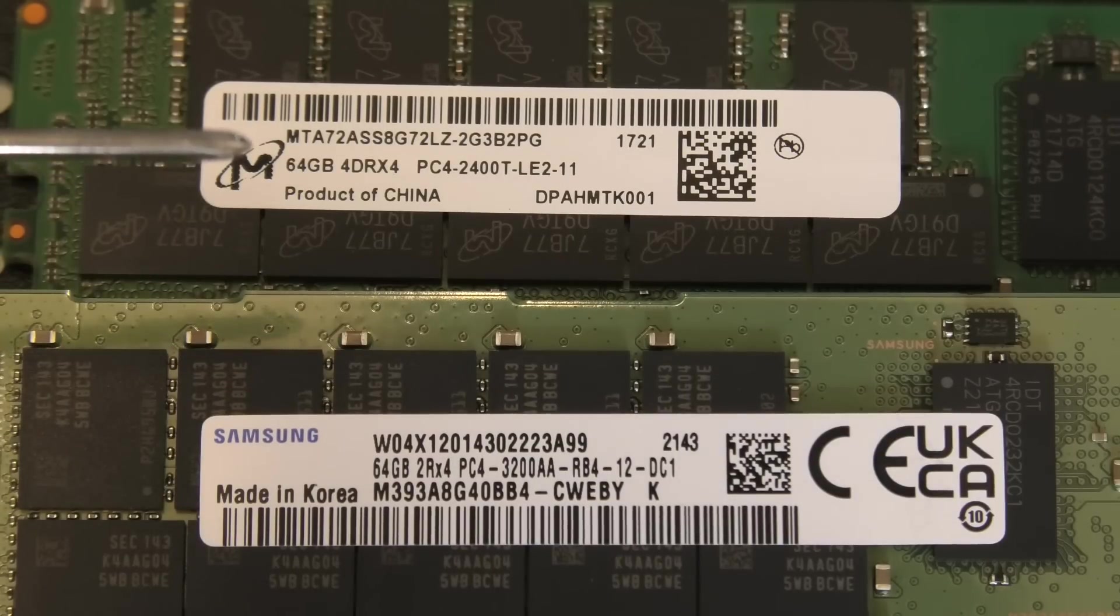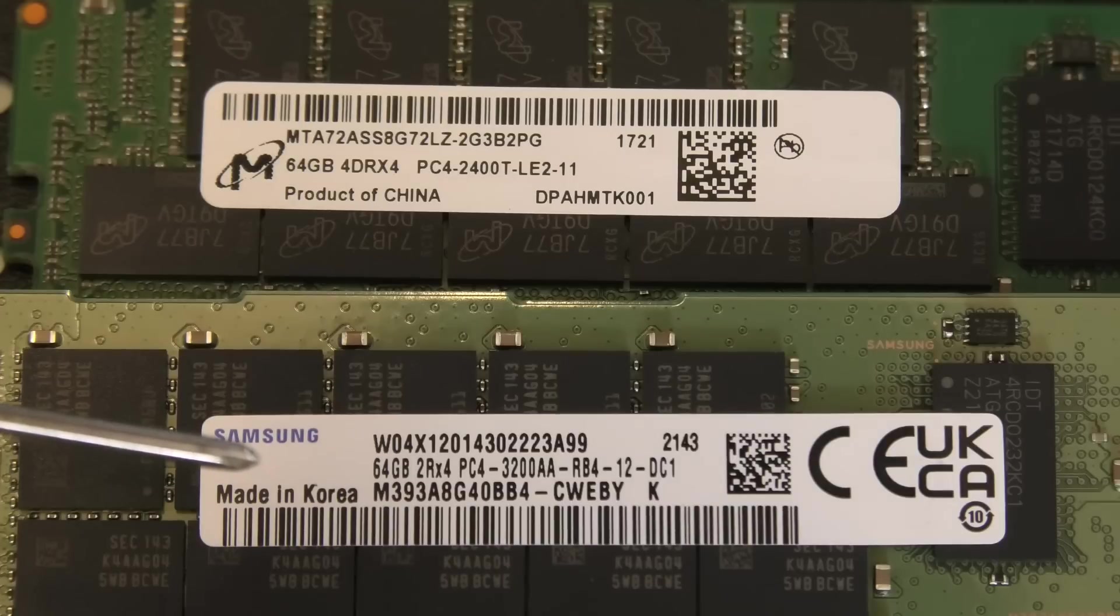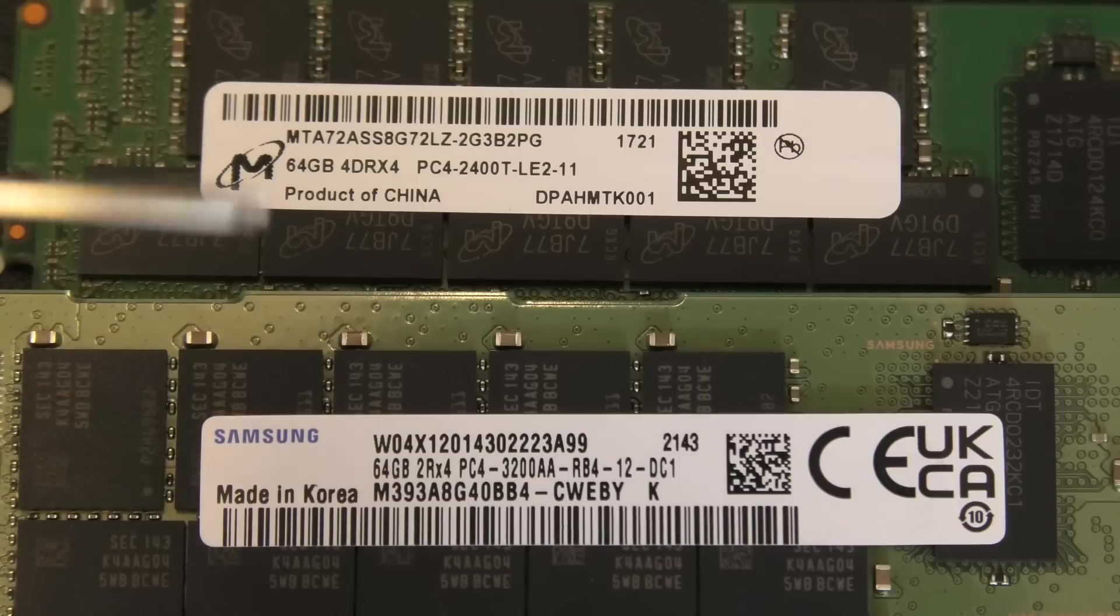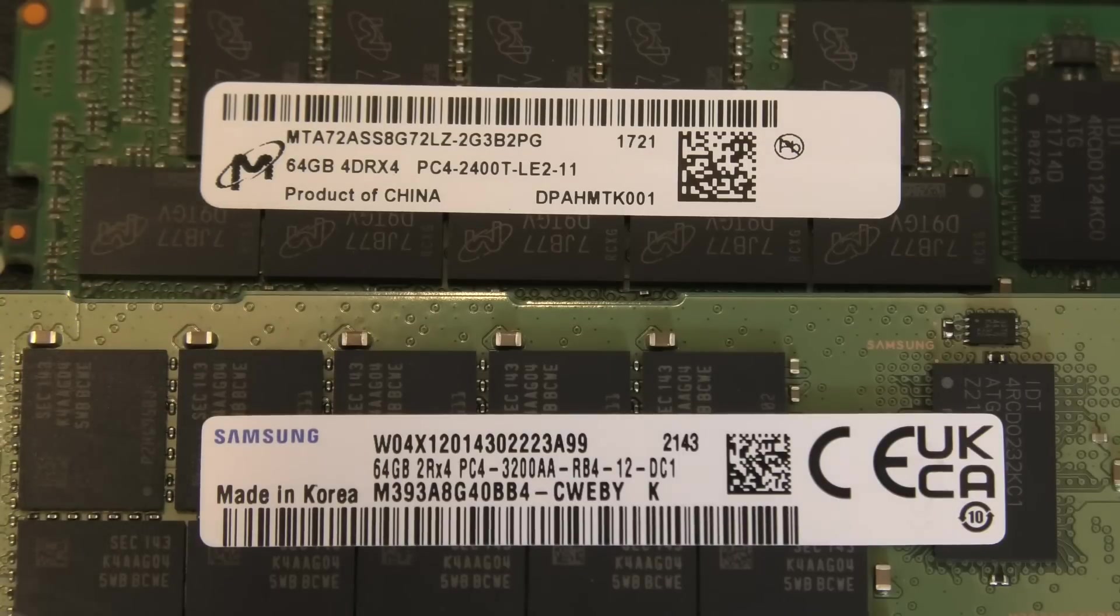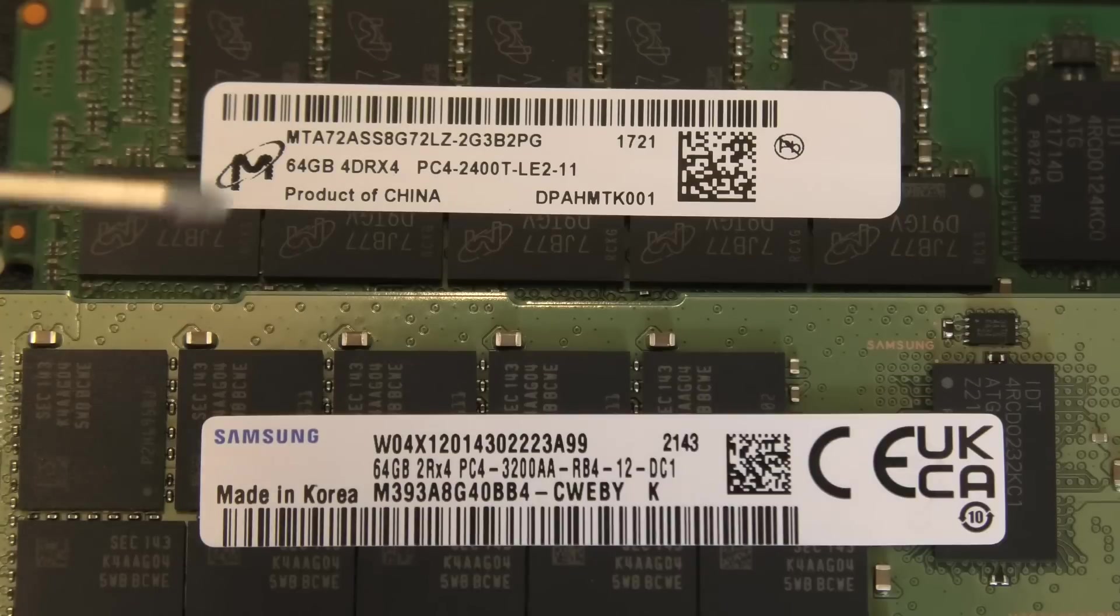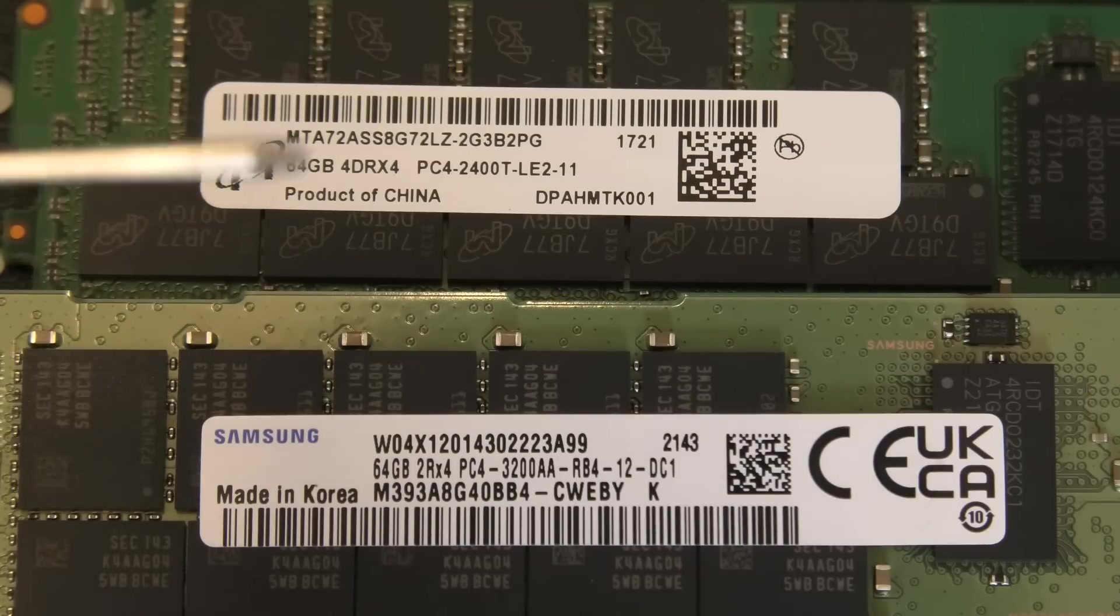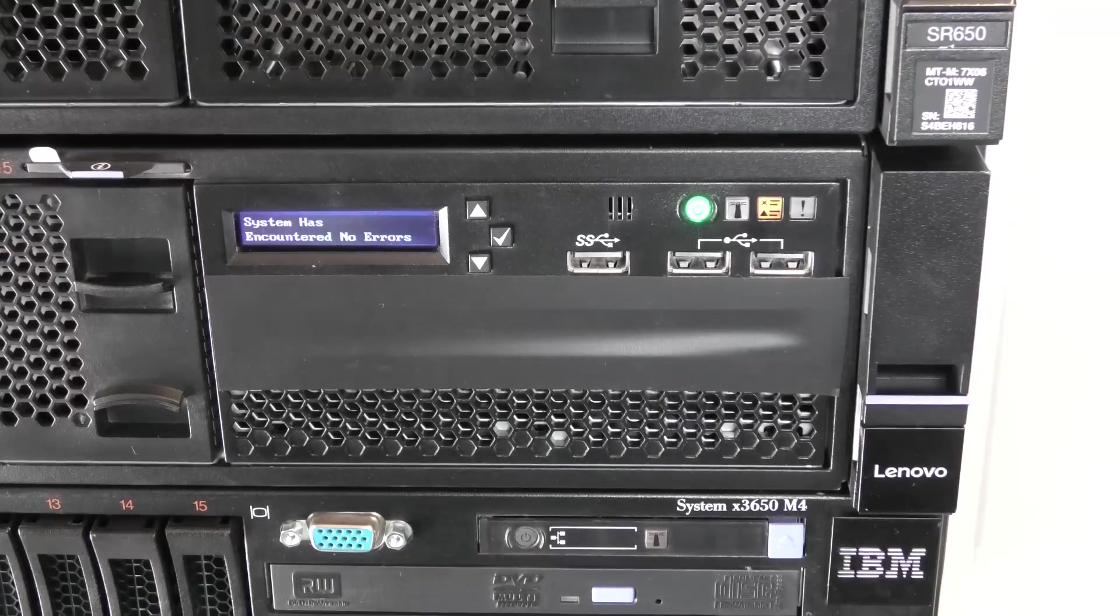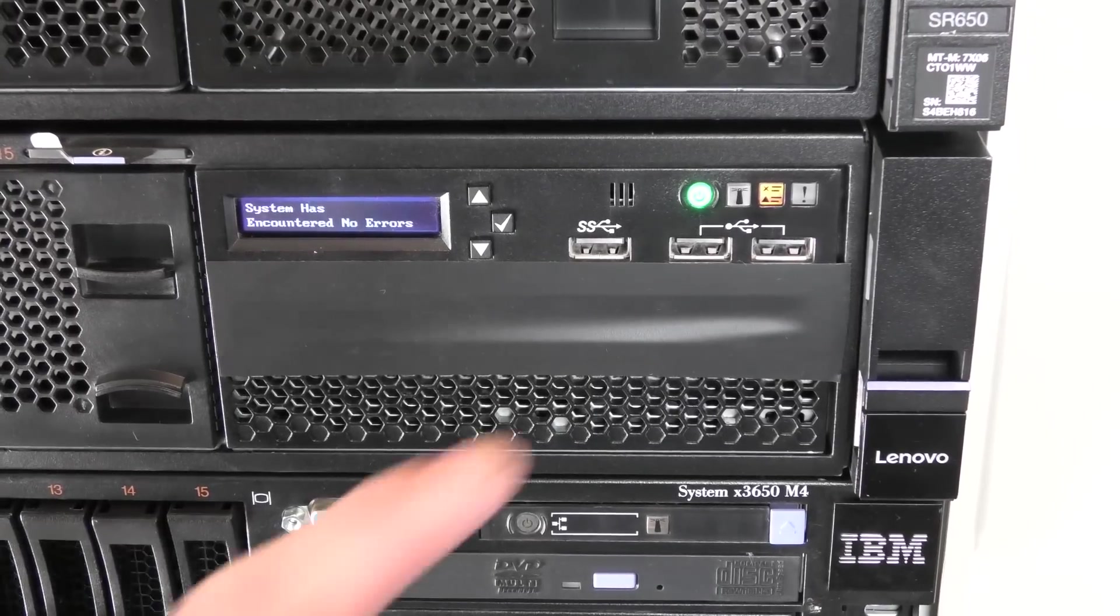On the Intel Scalable processors, you have to put in six blocks at a time to be in balance. Maybe if I could put in six blocks of the first type of RAM in processor one and then six blocks of the other type of RAM in the second processor I would be good to go, but I definitely can't mix them up within the first six blocks.